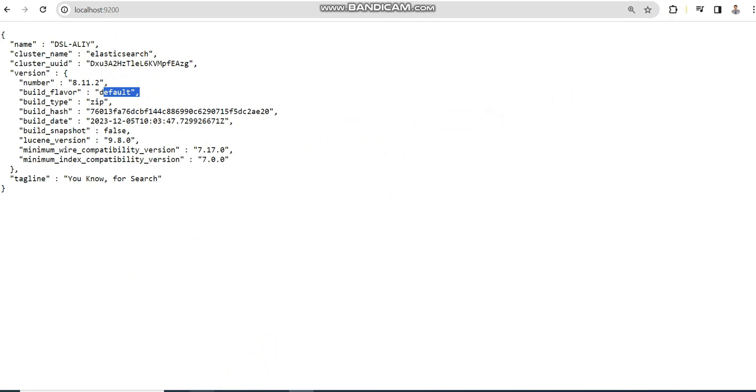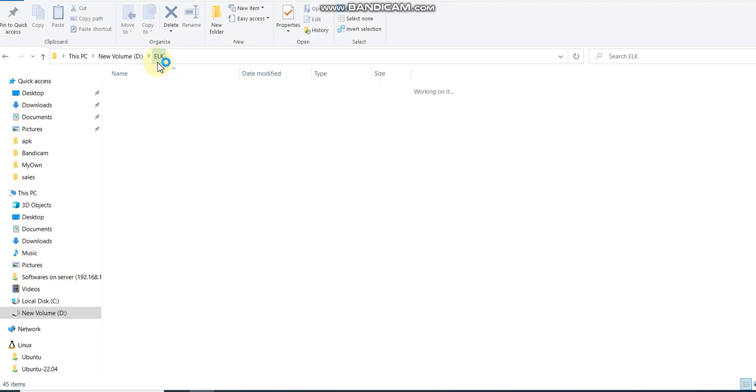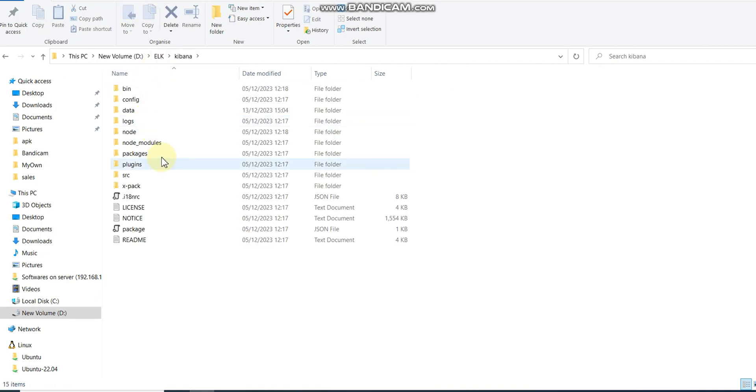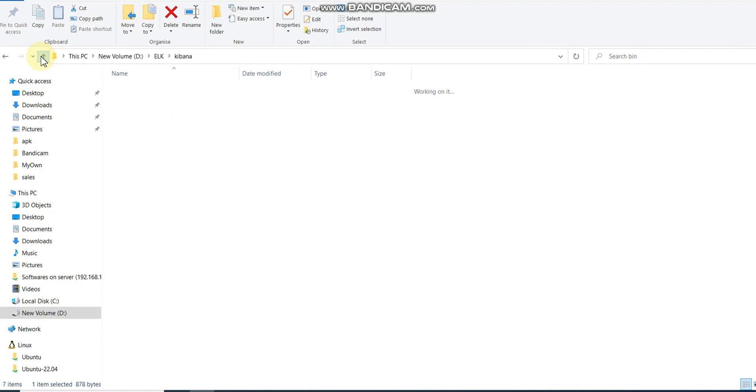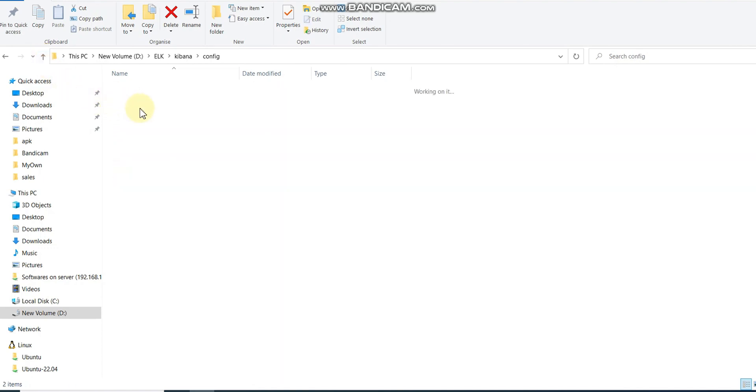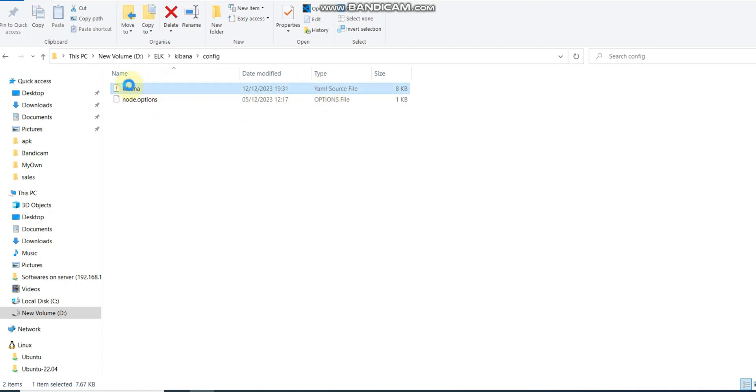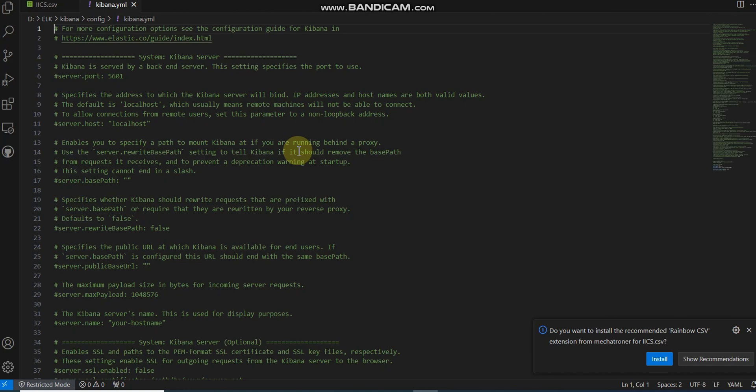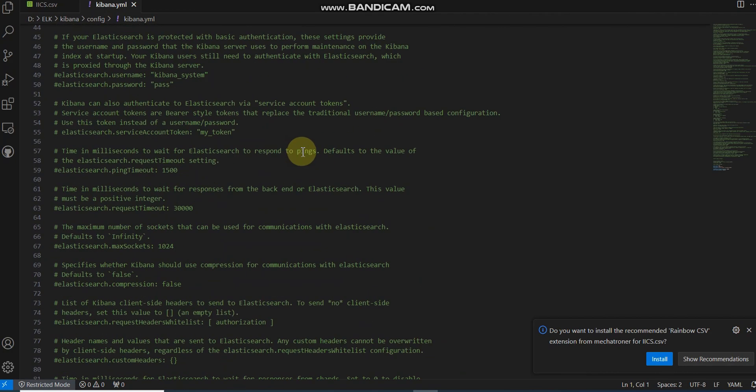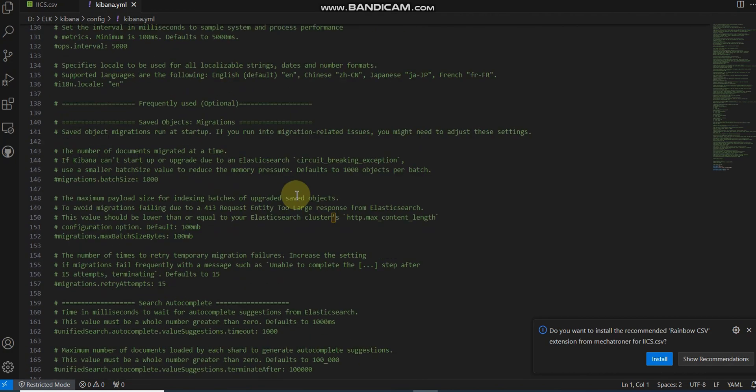After that, once Elasticsearch is done, next is Kibana. Kibana is actually a visualization tool. Elasticsearch is actually storing and connecting the data, and Kibana is our data visualization tool.